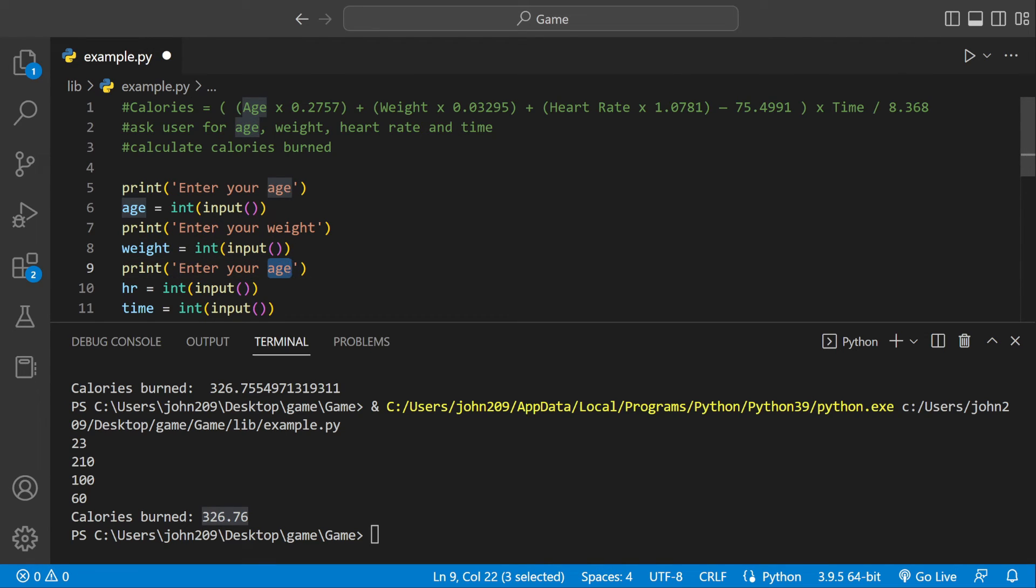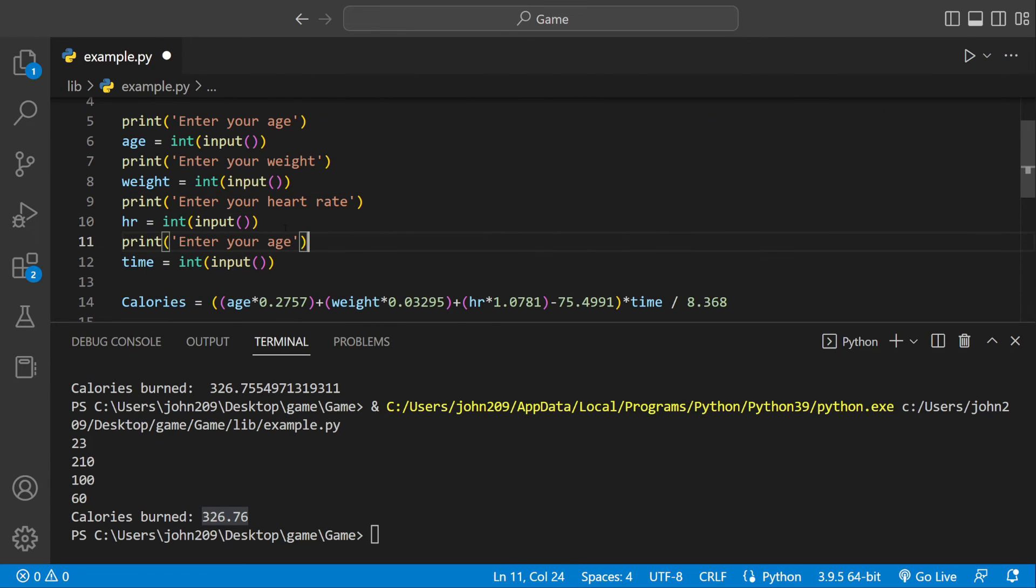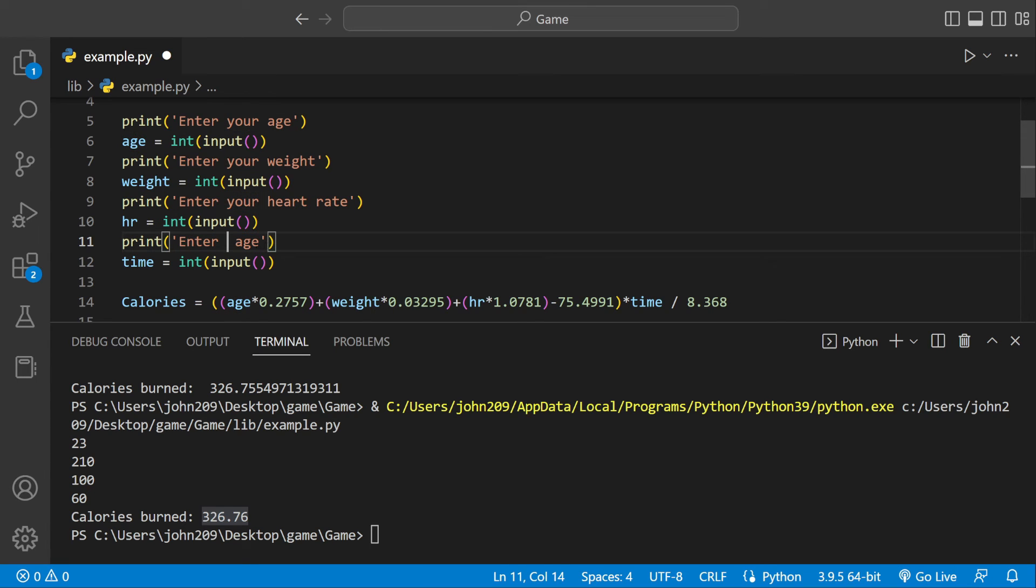Enter your heart rate, and then we'll get rid of time, enter time you worked out.